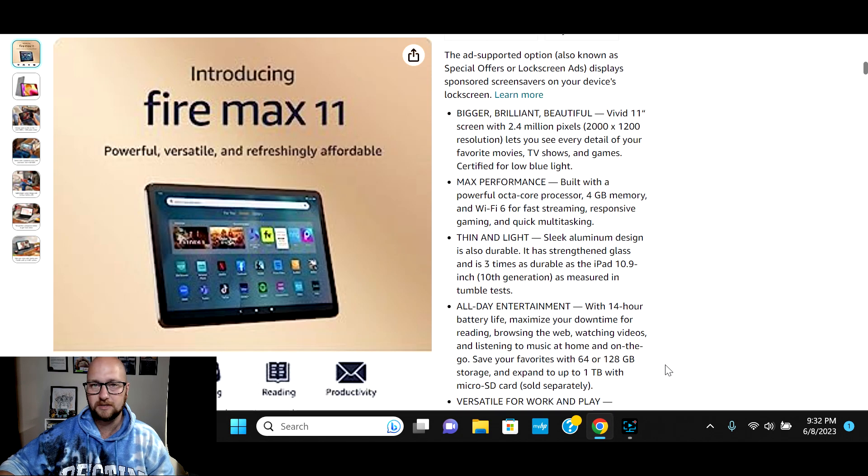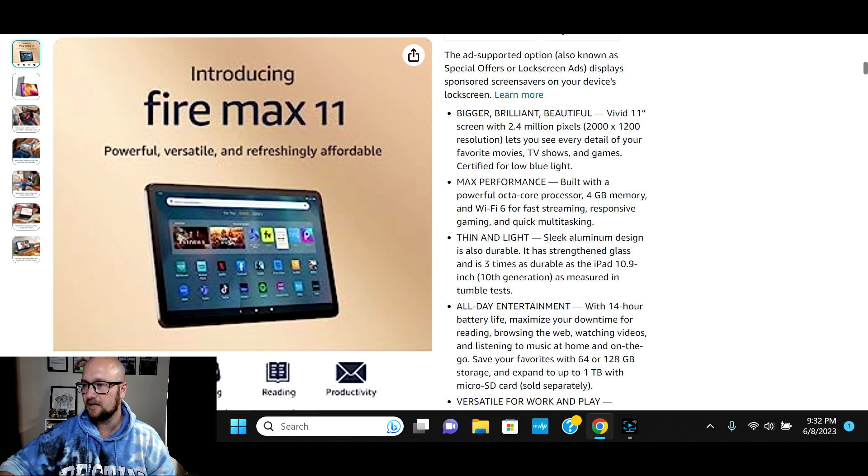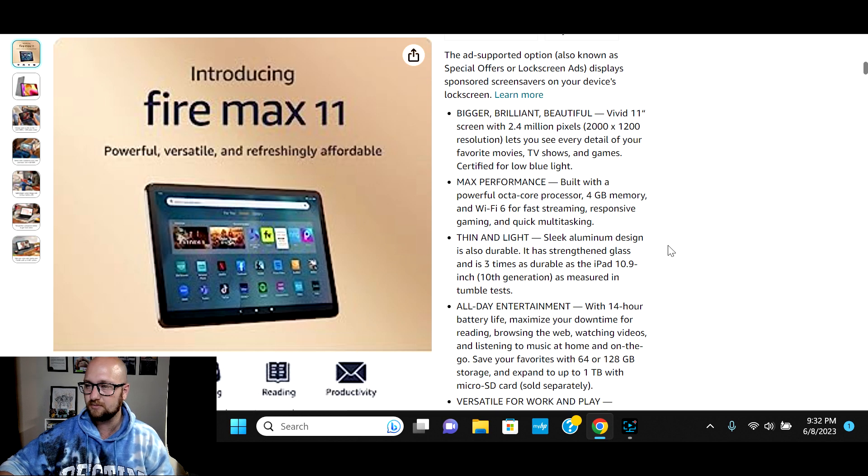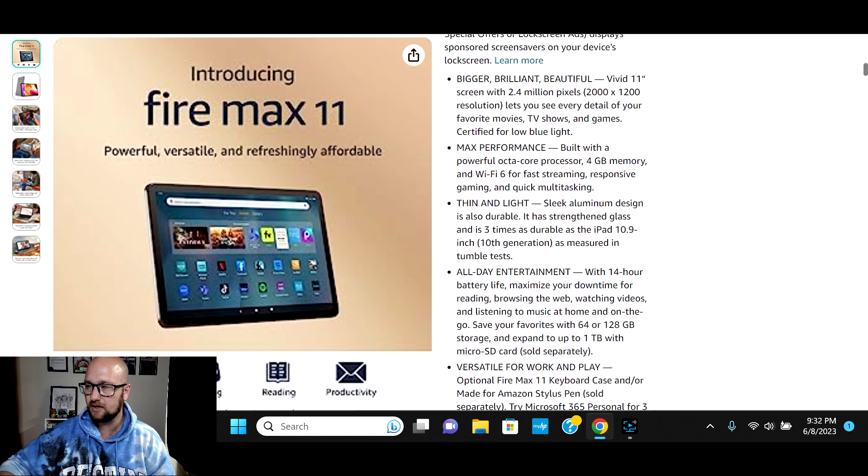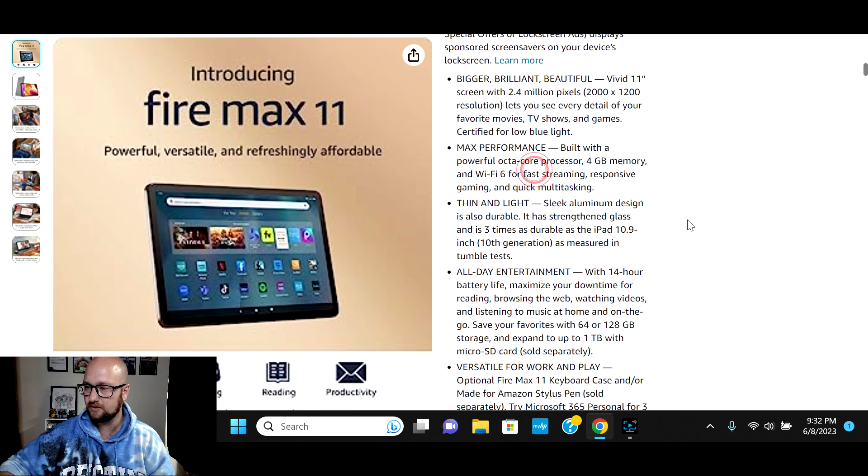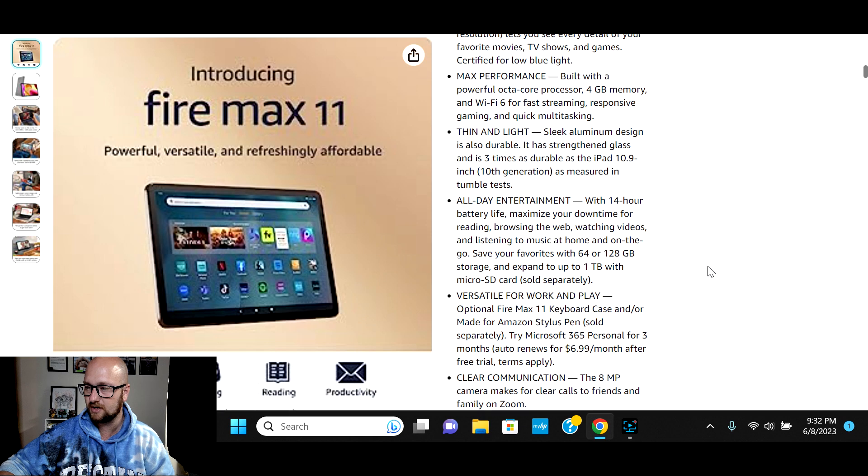But the big thing that you all care about is the specs. So it's a 2.4 million pixel display. It's a 2000 by 1200 resolution. Again, 4 gigs of memory. It has a Wi-Fi 6 for fast surfing and streaming.